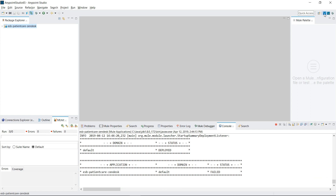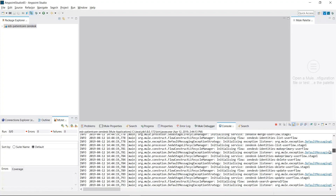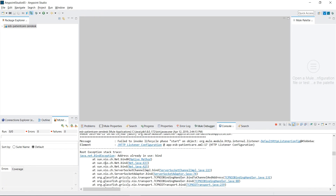If you've been working inside AnyPoint Studio for any length of time you most likely would have seen this error message as well. What happens is the server starts, as you can tell by the red square, however the application fails to deploy. And when you scroll up to get the error message, it says java.net.BindException address already in use: bind.